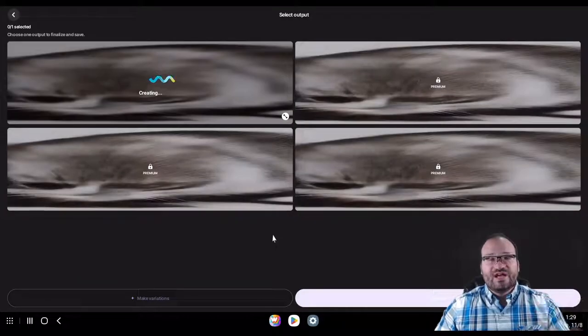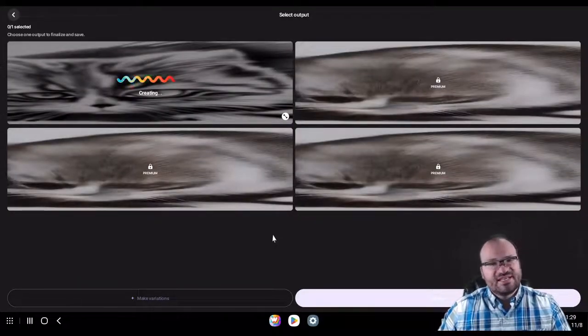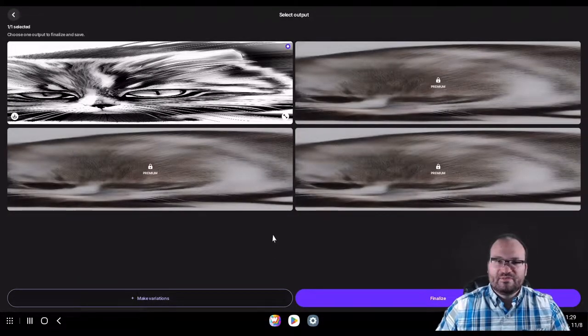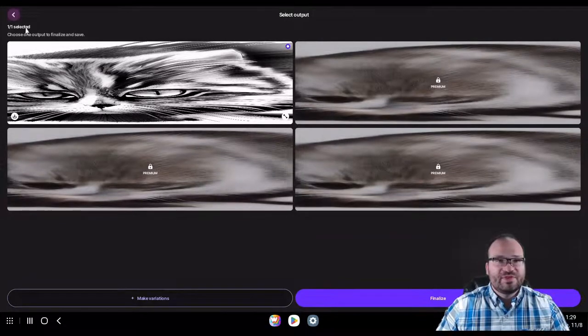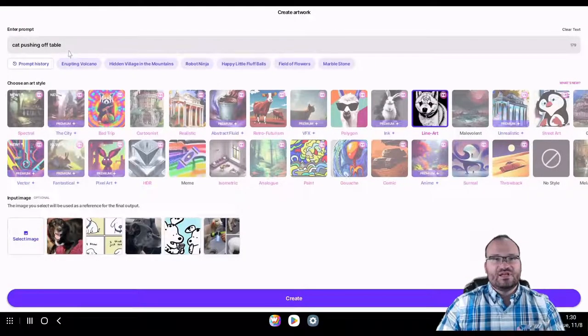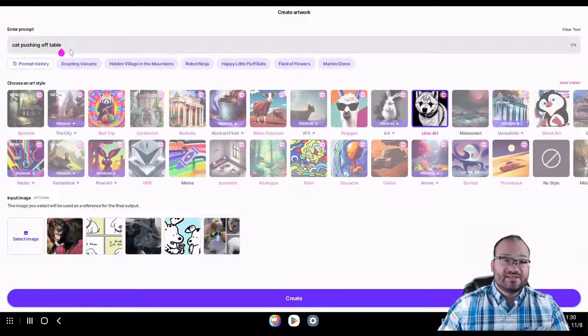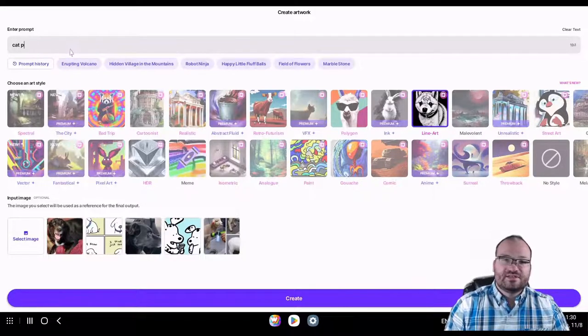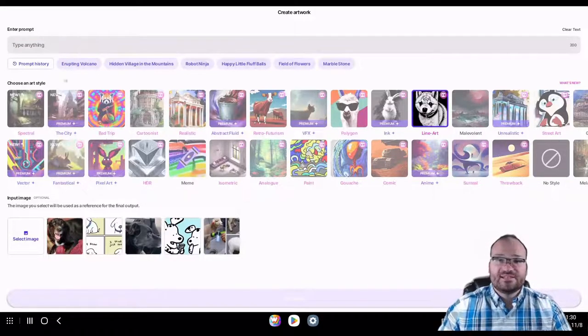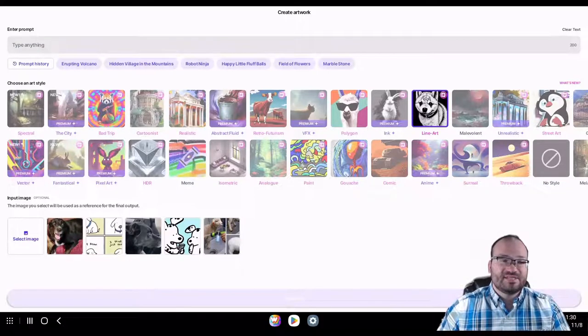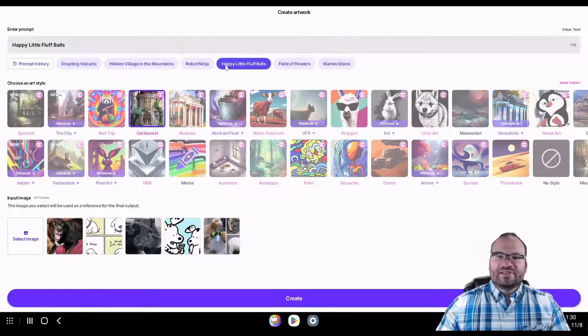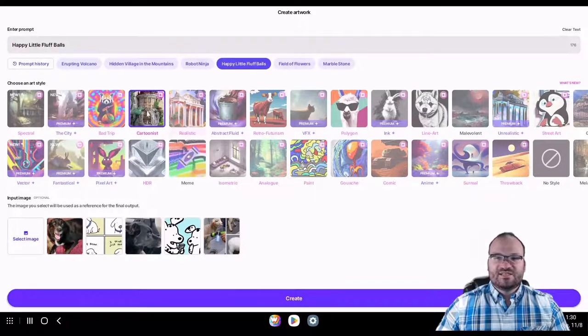Nope, looks like no text bubble there, so I don't know if that will work. Let's see cat pushing off table, cats like to push items off tables. So we're going to go ahead and create here. Again, we're under line art because that is my favorite. Looks like this one isn't working, but that's good to know. I wanted to play around with it, see just how in-depth Wombo can get.